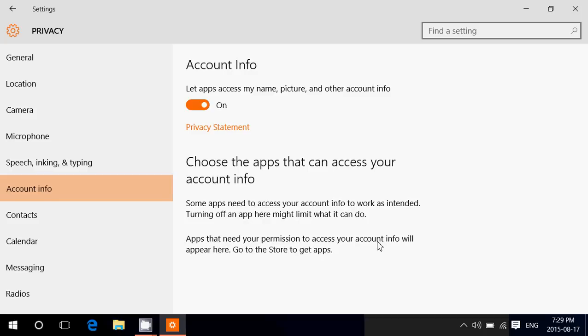Personally, what I will do, if you want to know my opinion: I'll leave that switch on, but I will be checking from time to time what apps that I've installed actually want to access my account info and why. I don't turn the switch off because it's true that some apps might not work right.